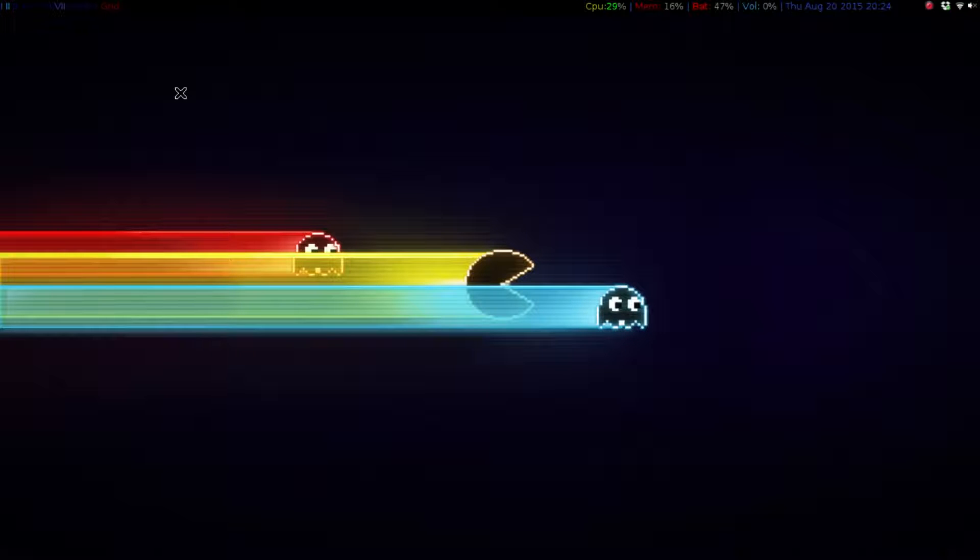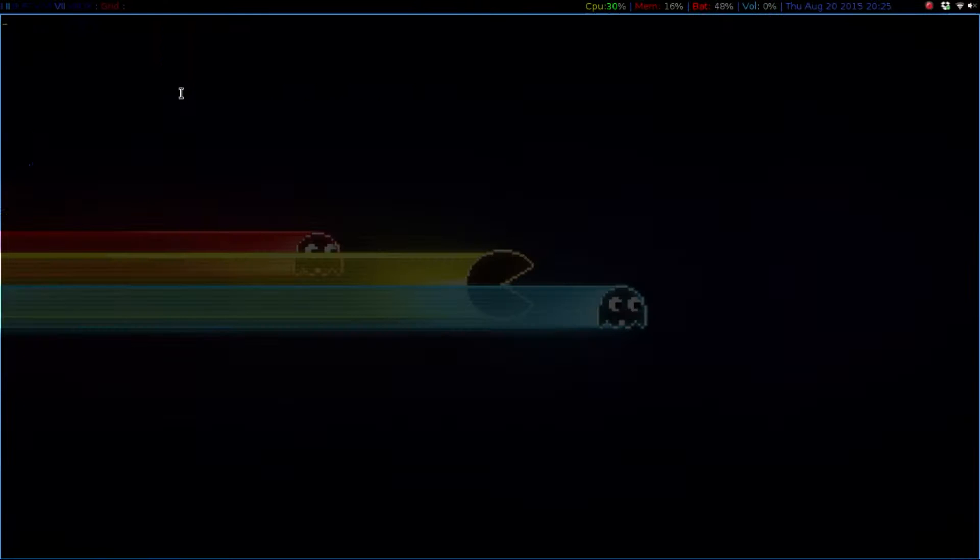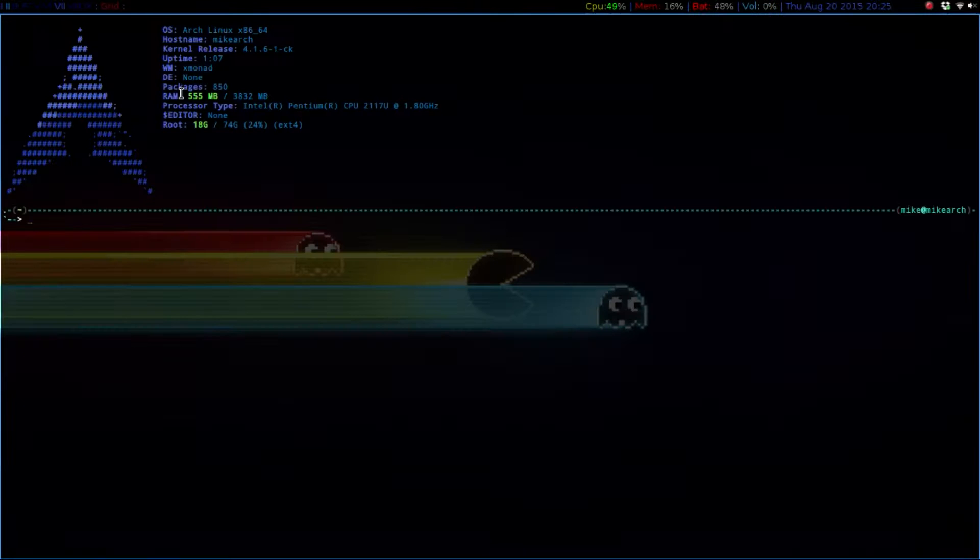Alright, so anytime that you update, Pac-Man does save the previous versions in a particular spot. So if we go into, I'm going to use Ranger for this.